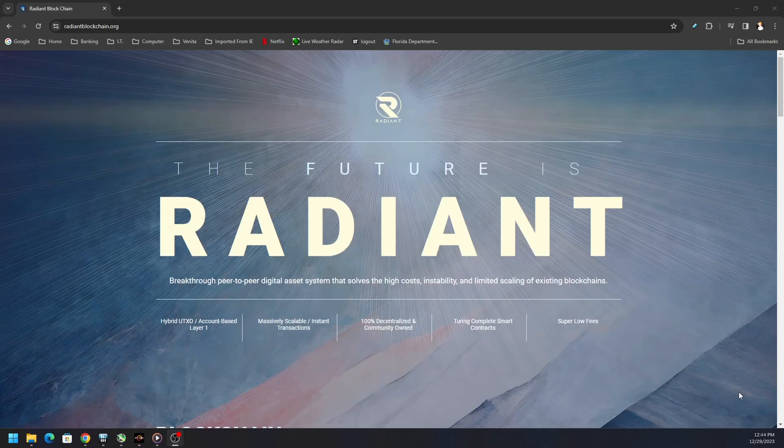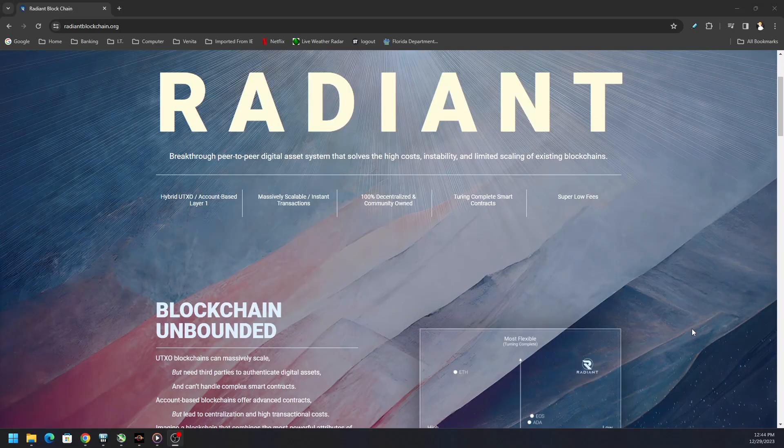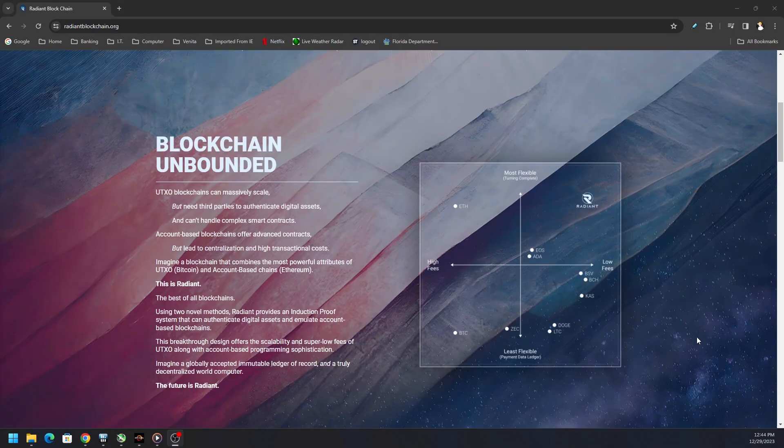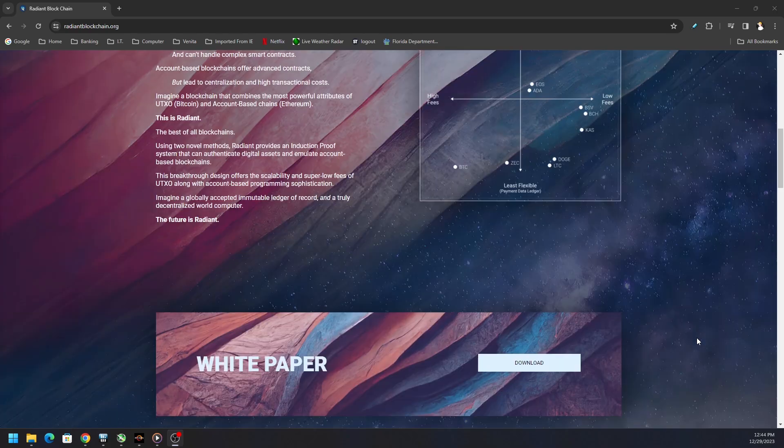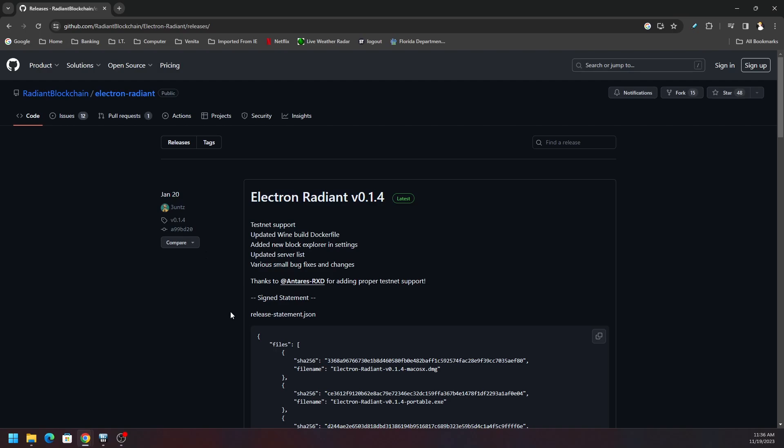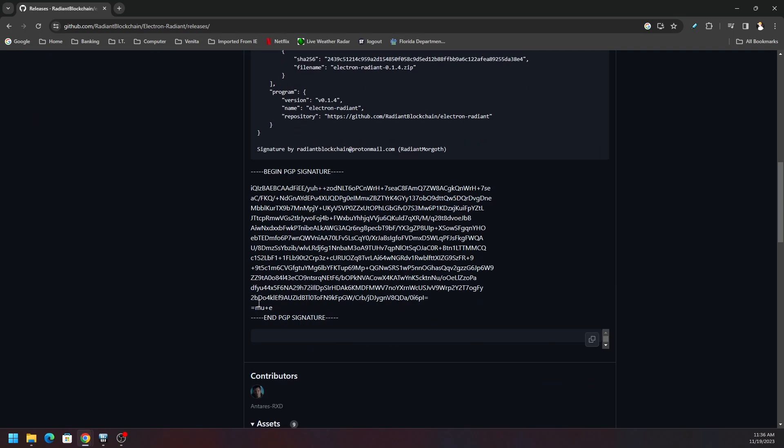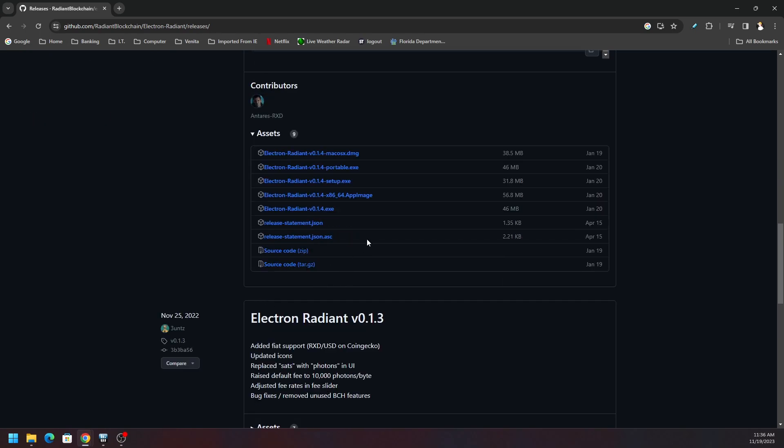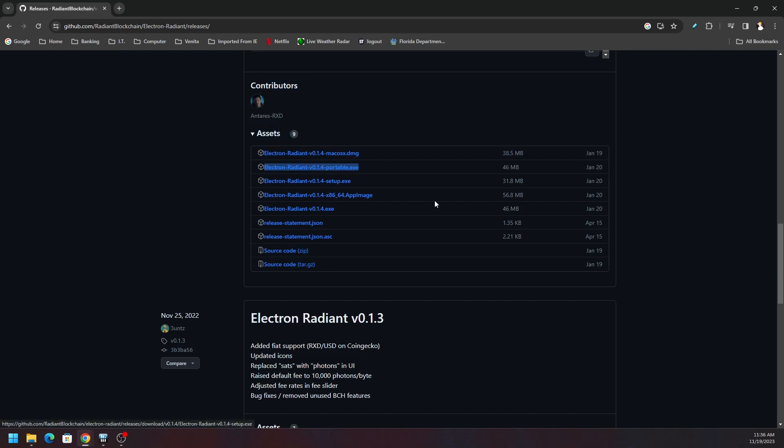Hey what's going on everyone, Vega here for Serpent X Tech. I'm not sure exactly what happened to the audio during this recording, but today we're going to be going over the Electrum Radiant wallet. I like the portable wallet compared to the full setup exe wallet because I can just open it whenever I want.